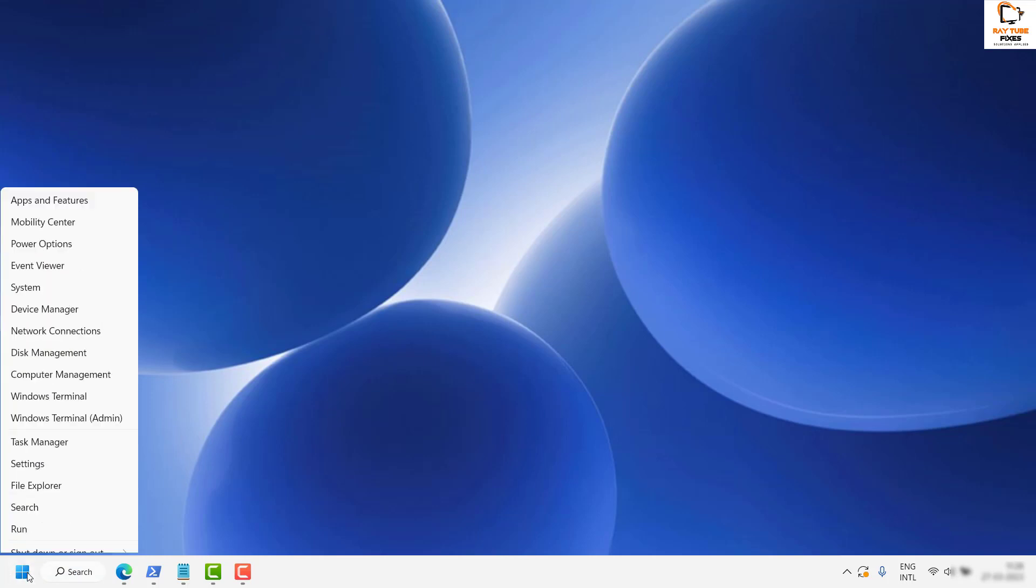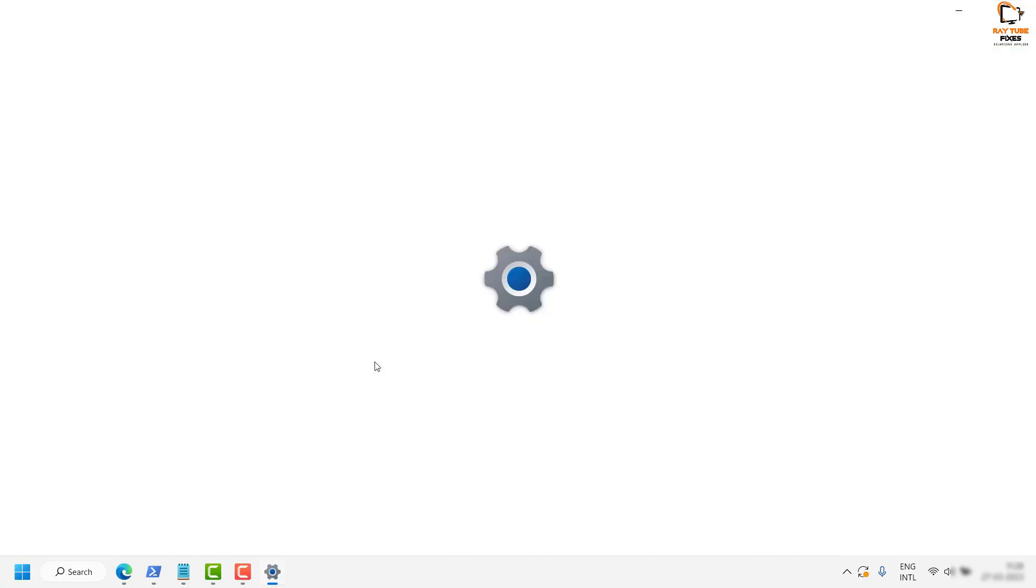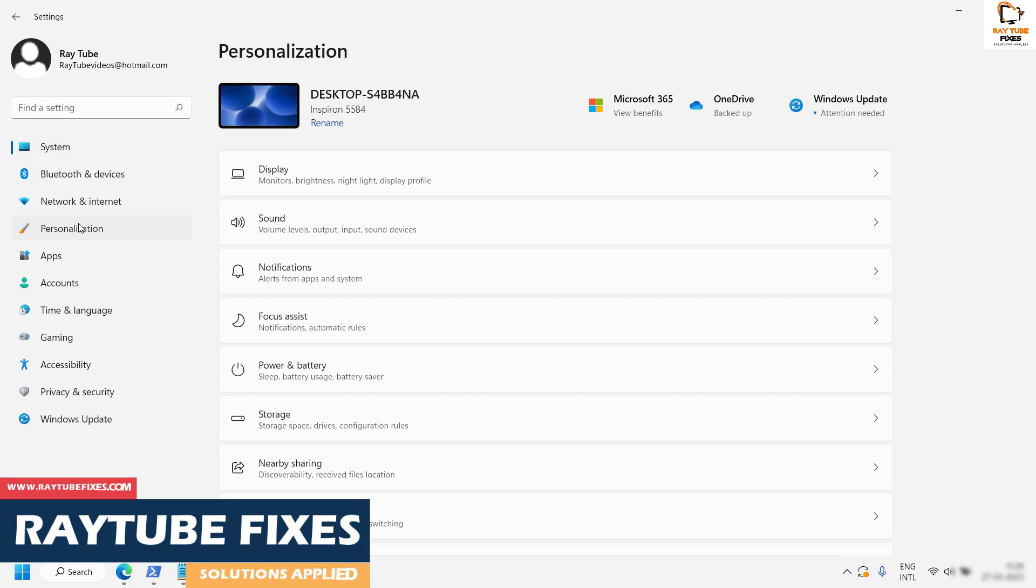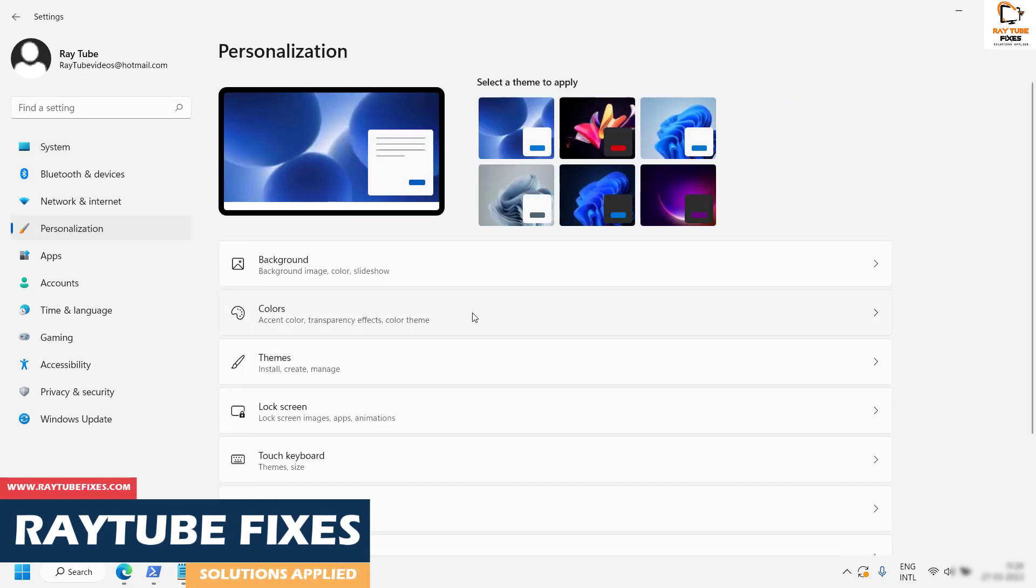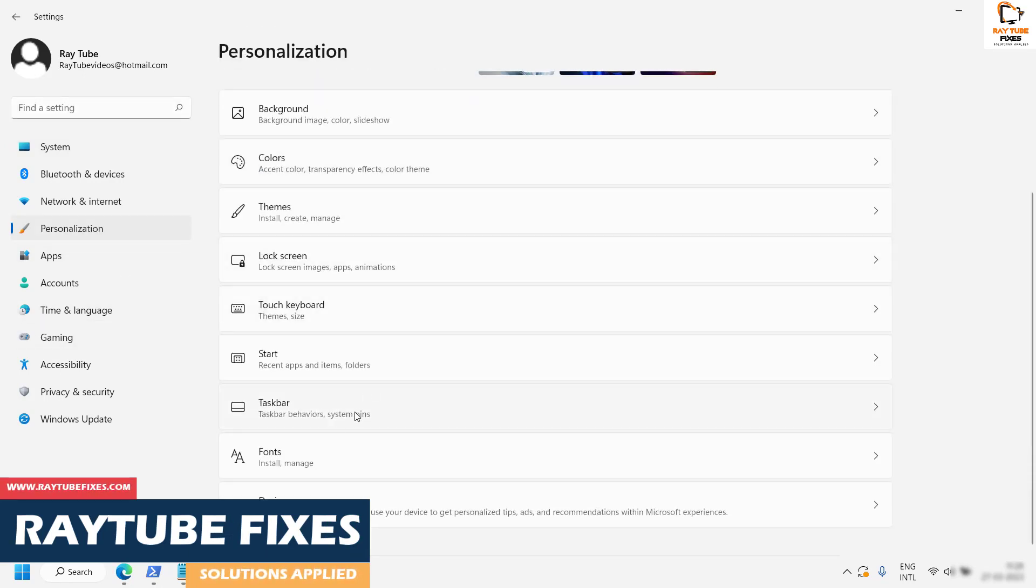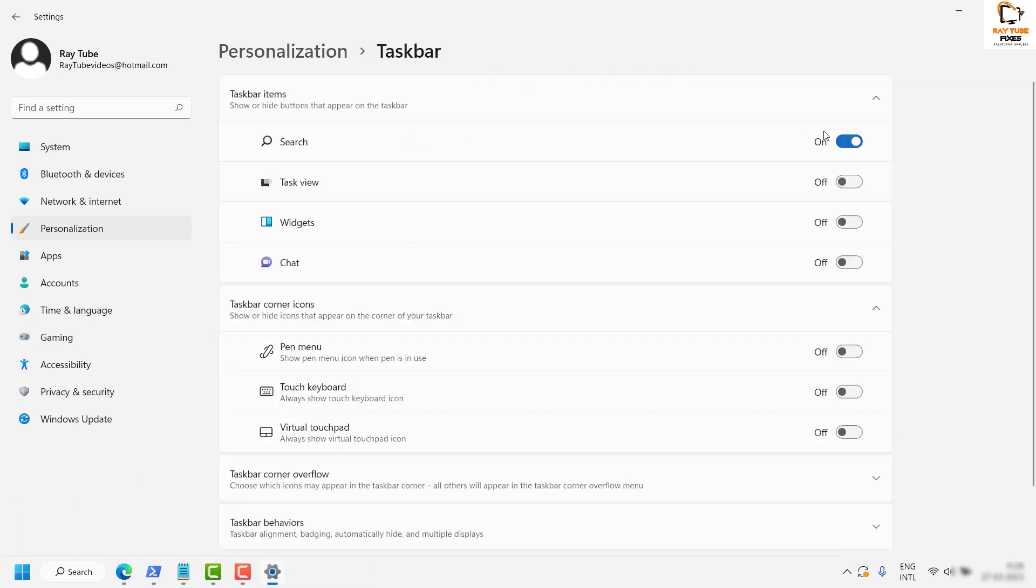Right-click on the Start button and then click on Settings. Once you're in the Settings window, on the left-hand side, click on Personalization. Once you're in Personalization, on the right-hand side, click on Taskbar.